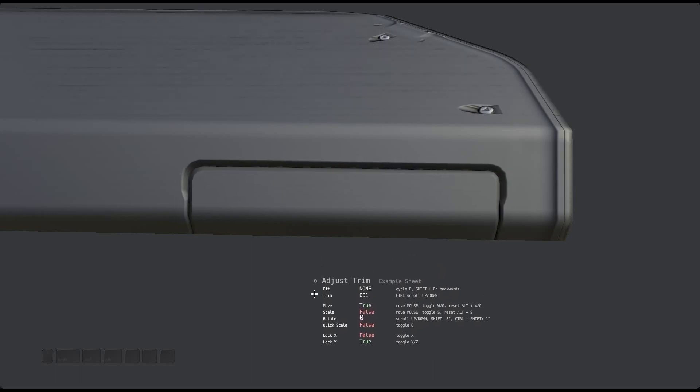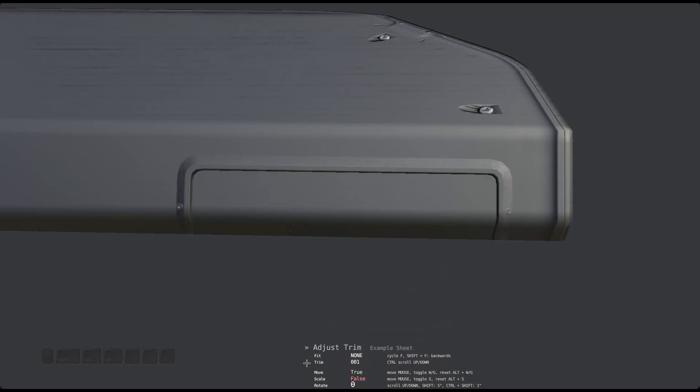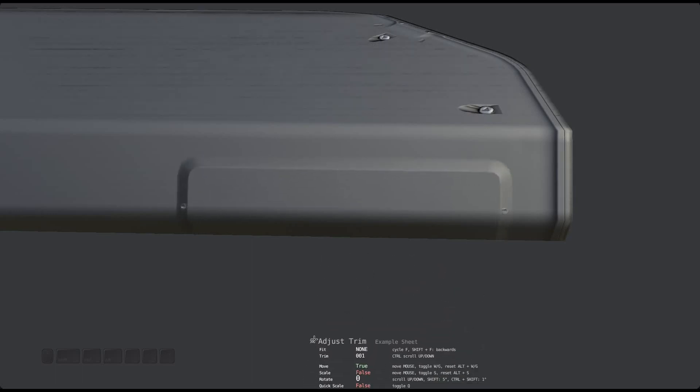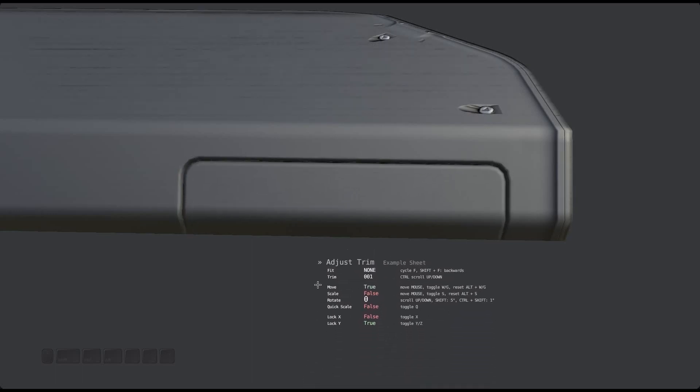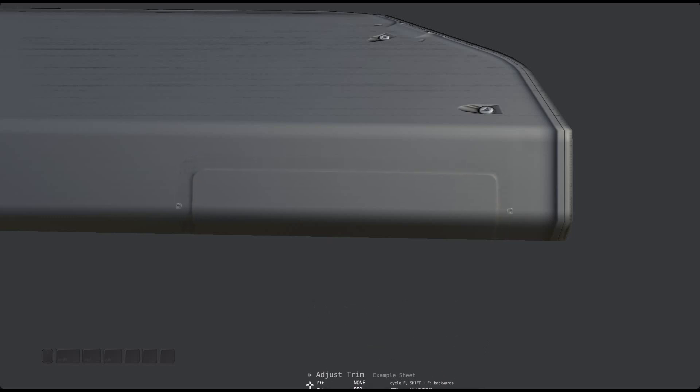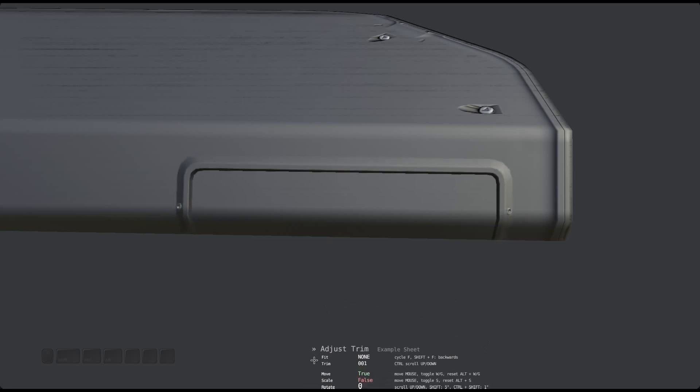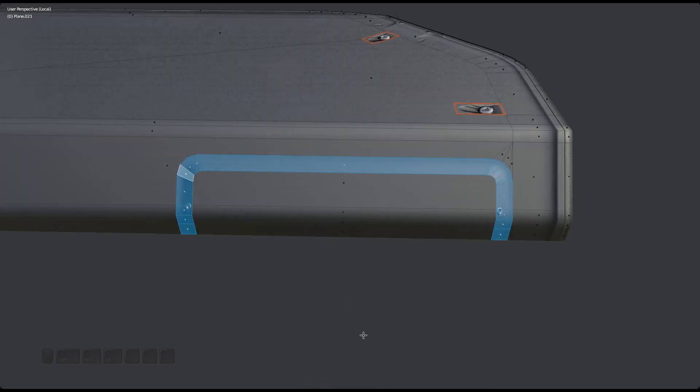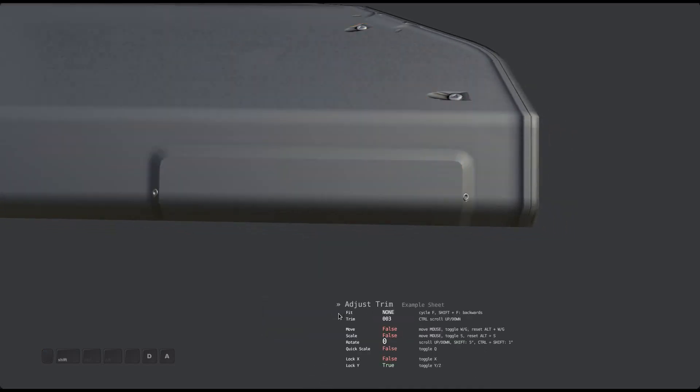If you have a misaligned trim, either because you've used the movement or scale features, or maybe because you have manually unwrapped a selection and have roughly positioned it on a trim in UV space, you can then just set fit to auto to perfectly align your selection with the trim.